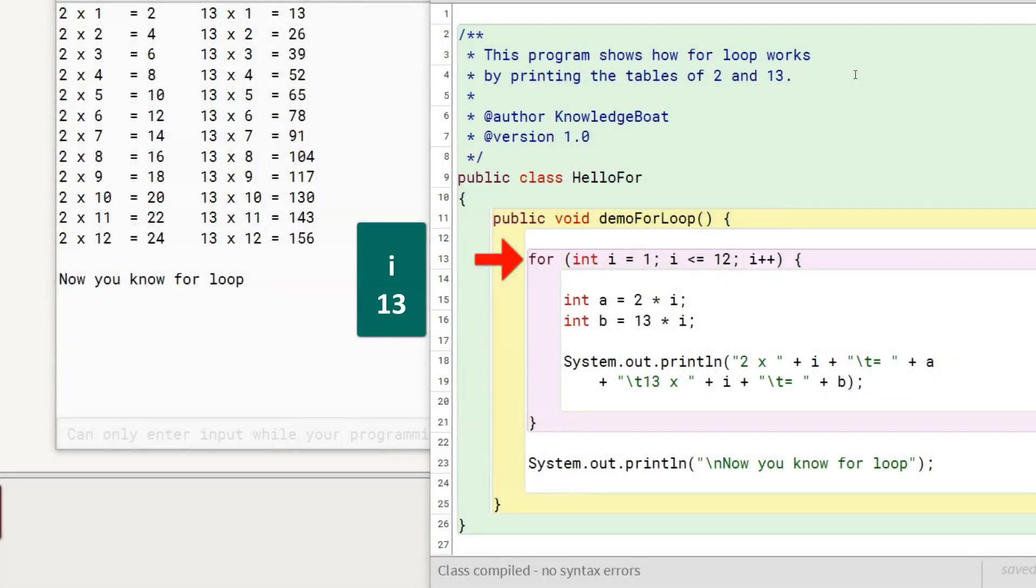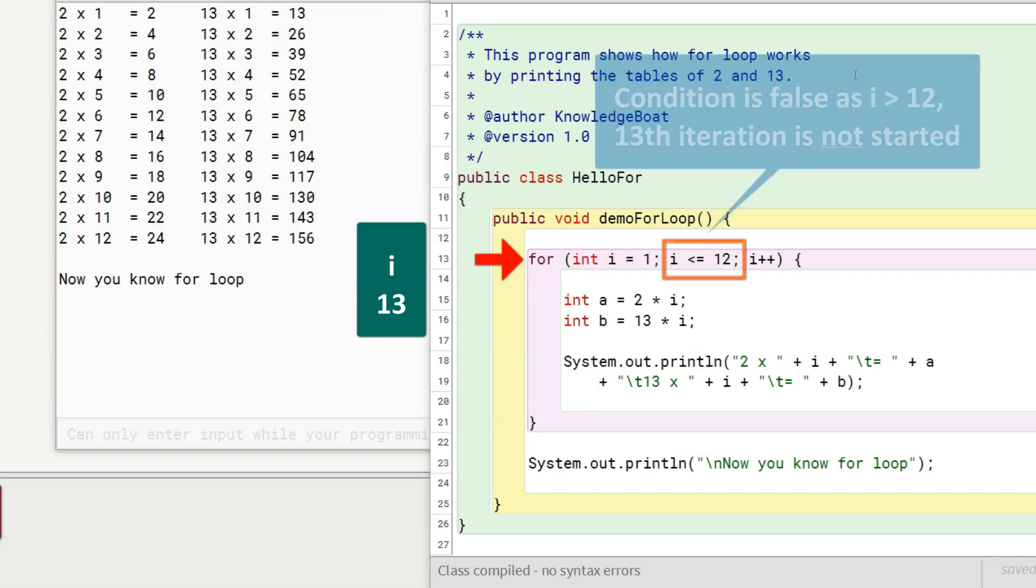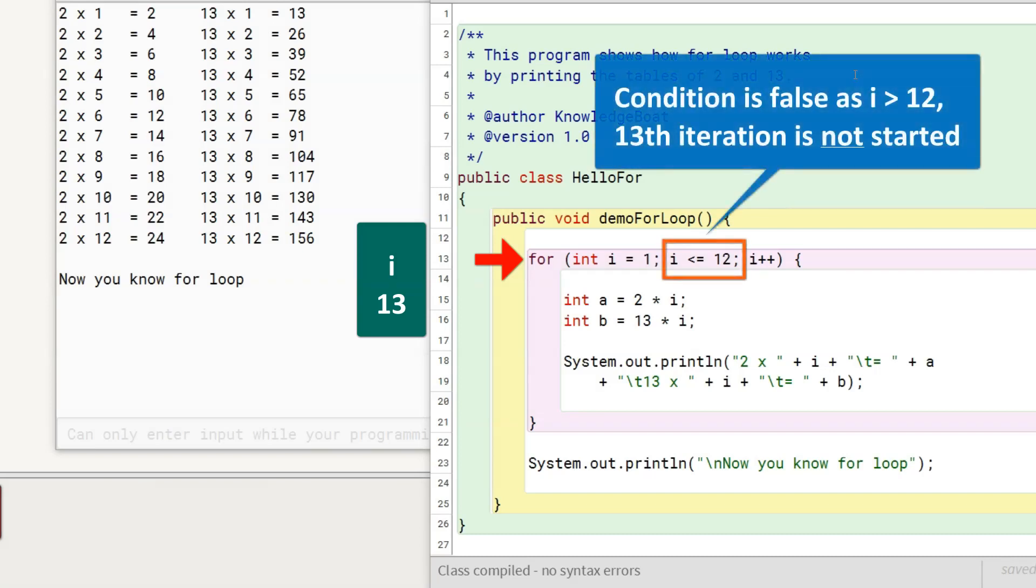Now, when the program control tests the condition, it becomes false as i is now greater than 12. So, the 13th iteration of the for loop is not started.